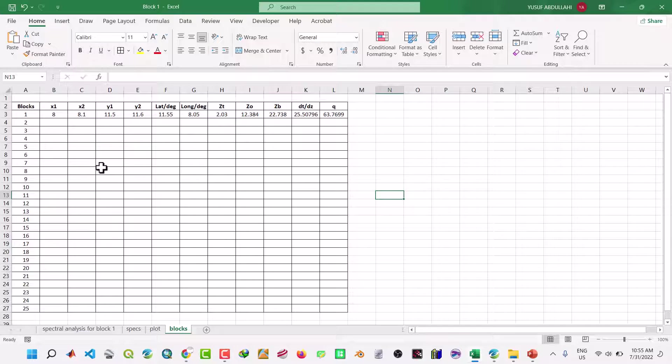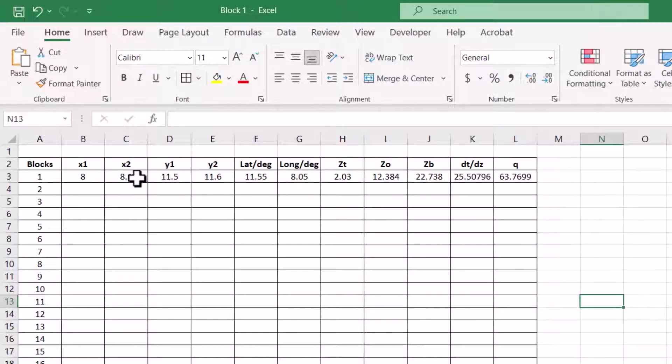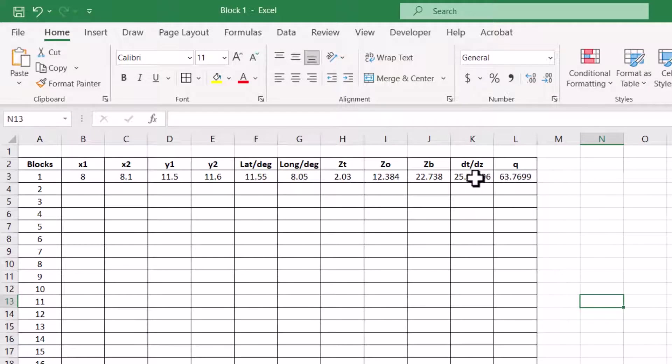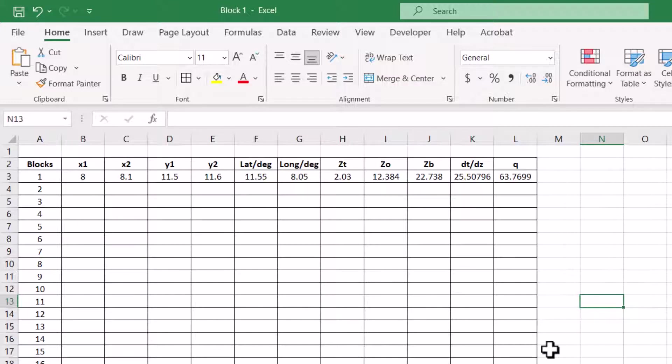This is the block, block one. It is the latitude, longitude, and this the heat flow, your thermal gradient, and that of the depth to the base of the magnetic sources. So that's all for the video. Thank you.